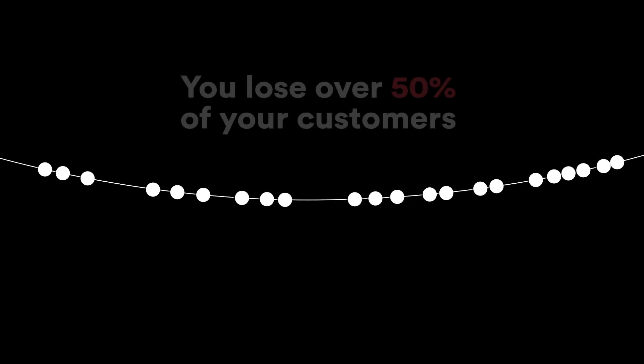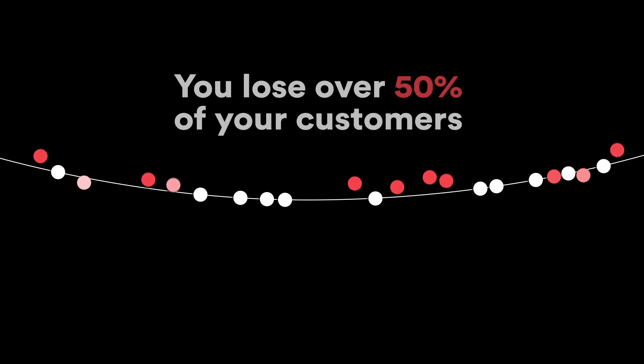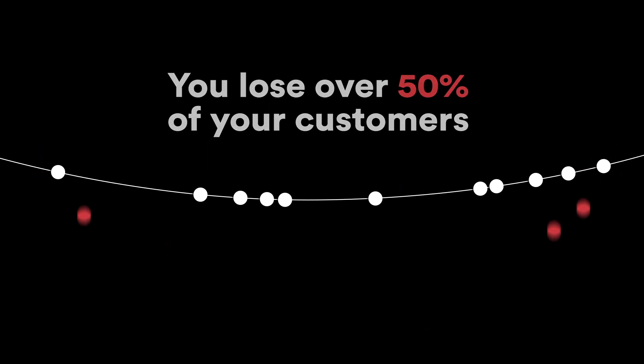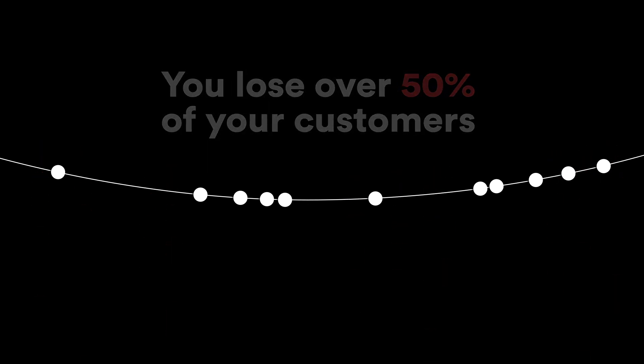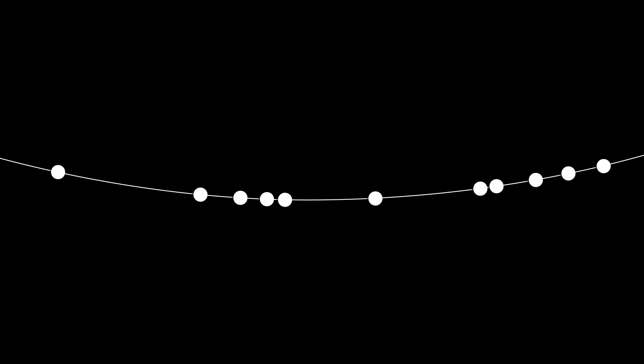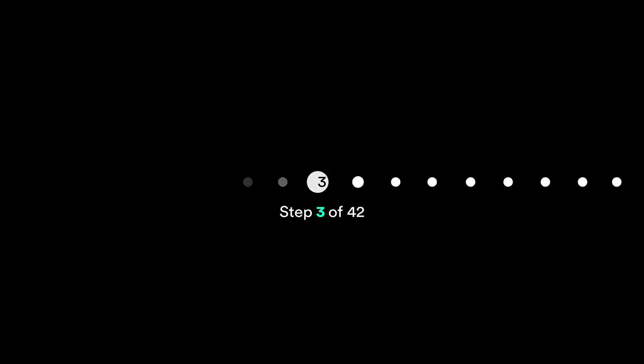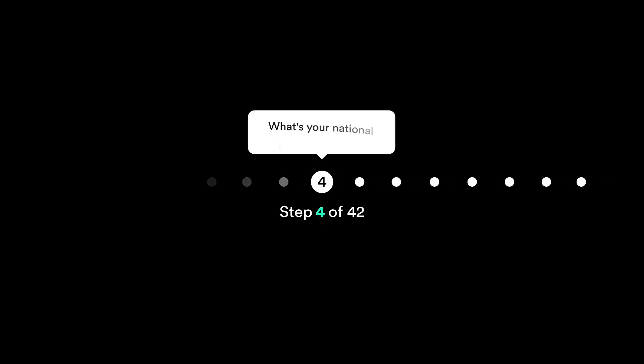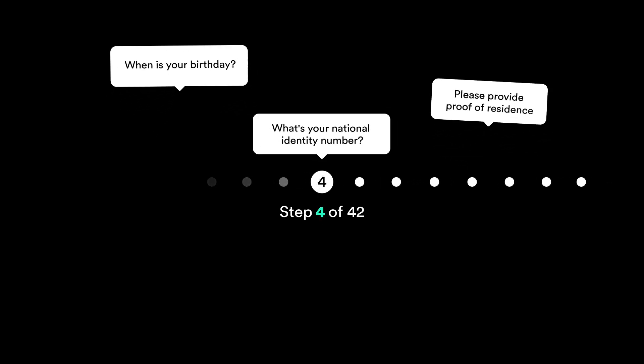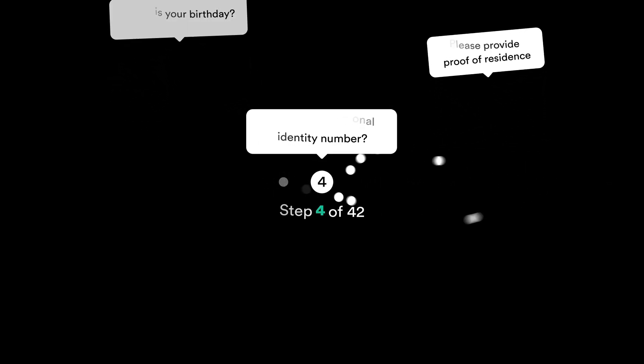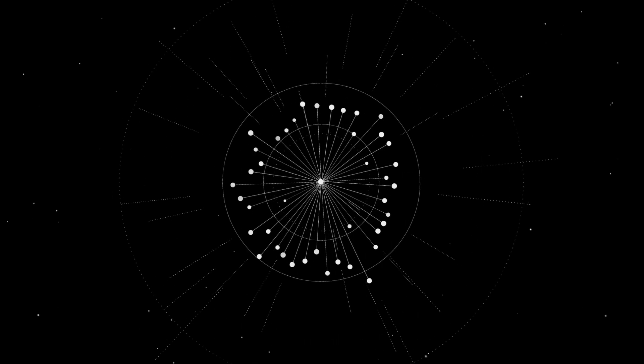Do you know that you lose over 50% of your customers during digital onboarding? Typically the process is too complex and asks for too much information. SigniCat makes this easy.